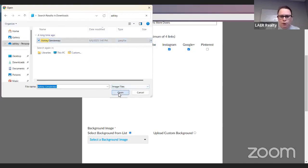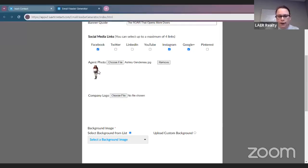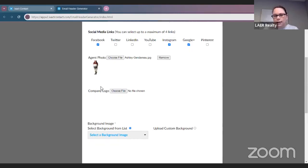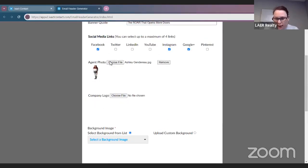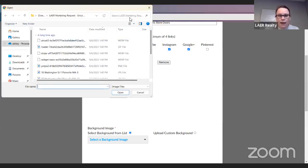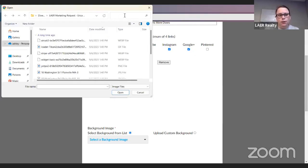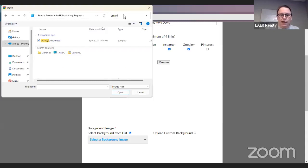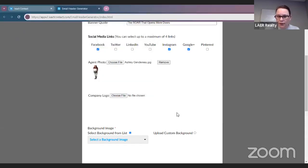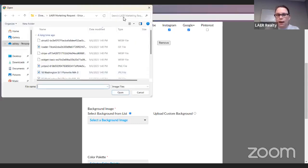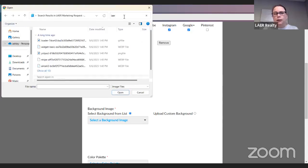I'm going to go ahead and use this photo. If you are cut off, you will just need to adjust your photo. I can tell right by looking at this one that my head is going to be cut off, so I'm going to try to find a different photo. I'll just use this one for the sake of the call. For the company logo, if you are a Lair agent and you do not have a company logo, you can find this at LairAgentServices.com.